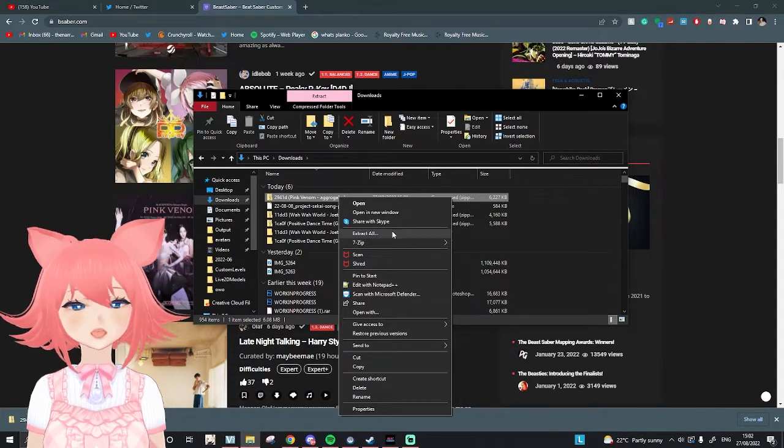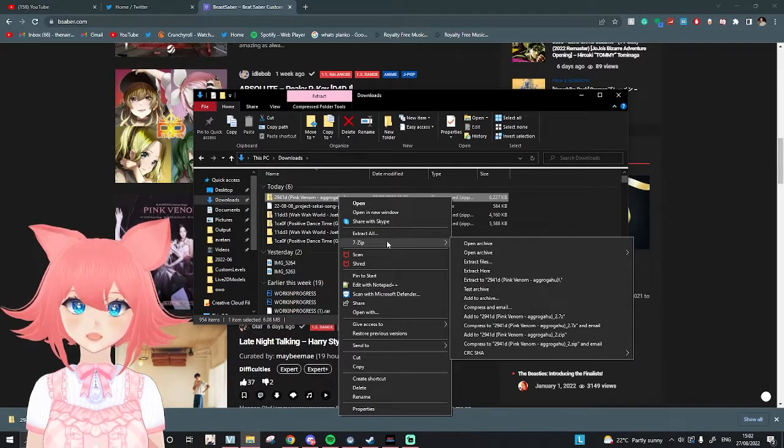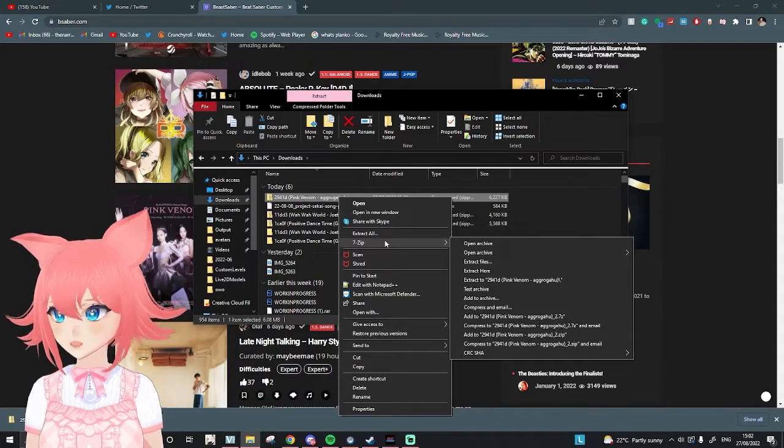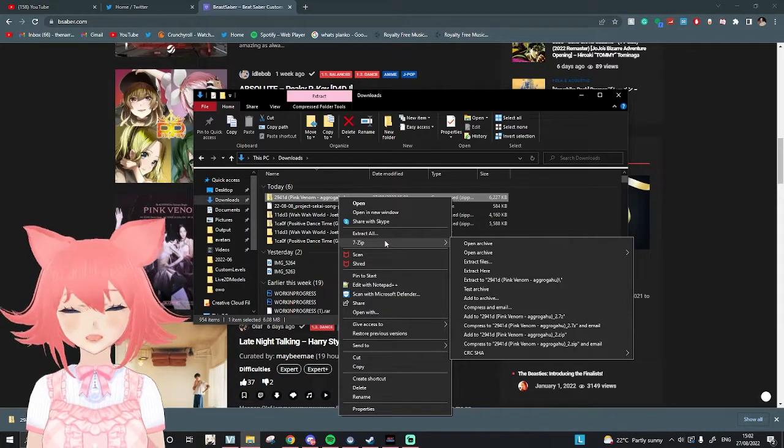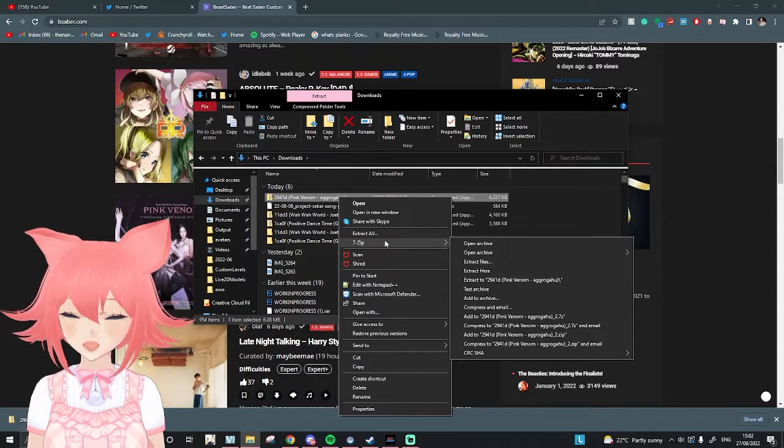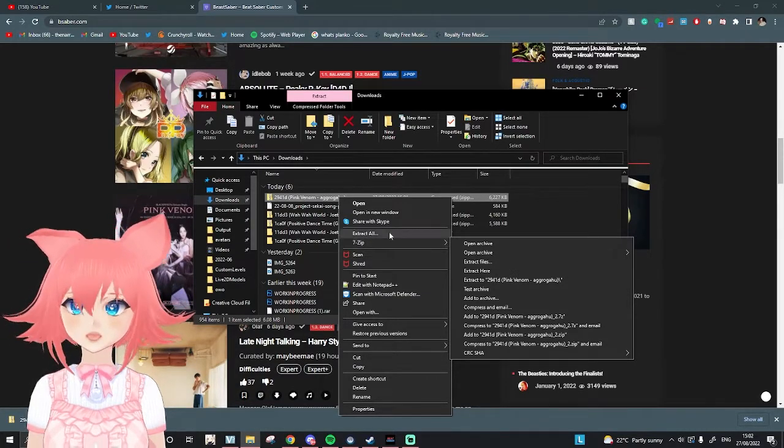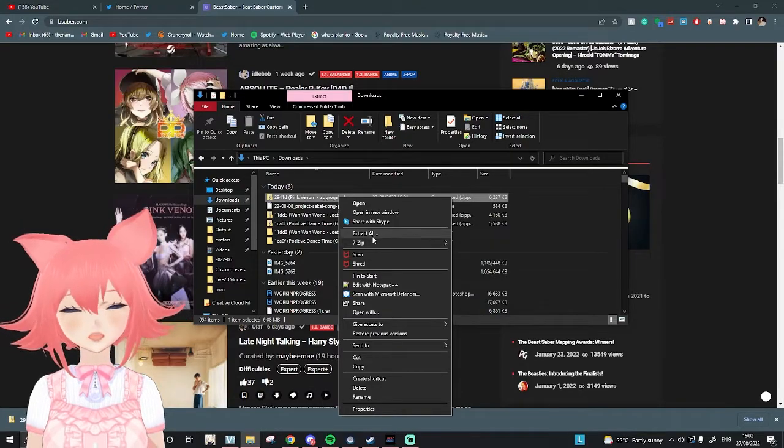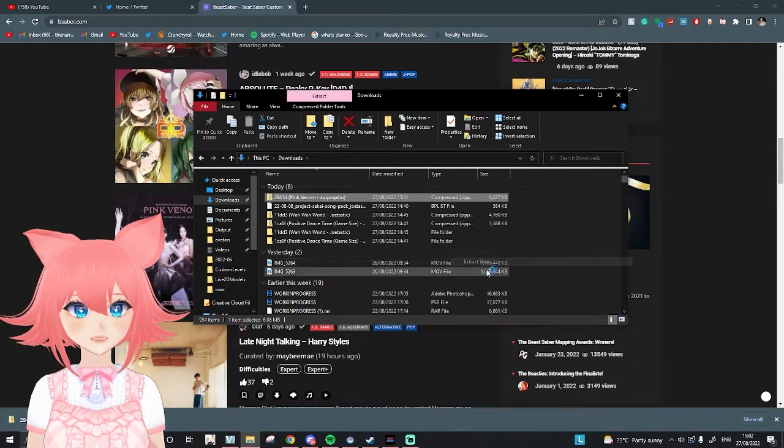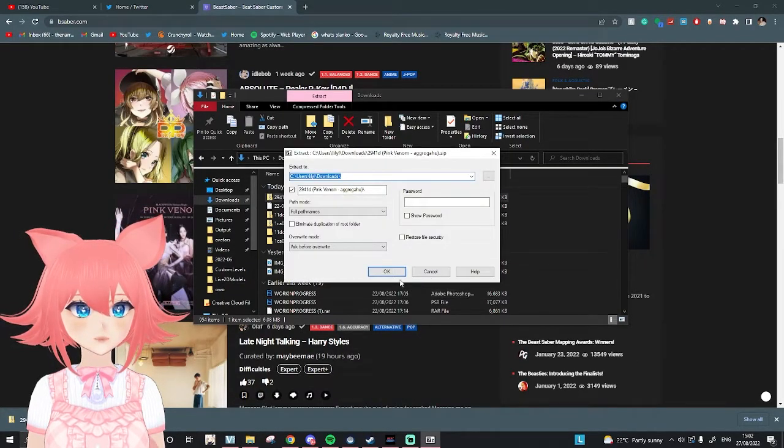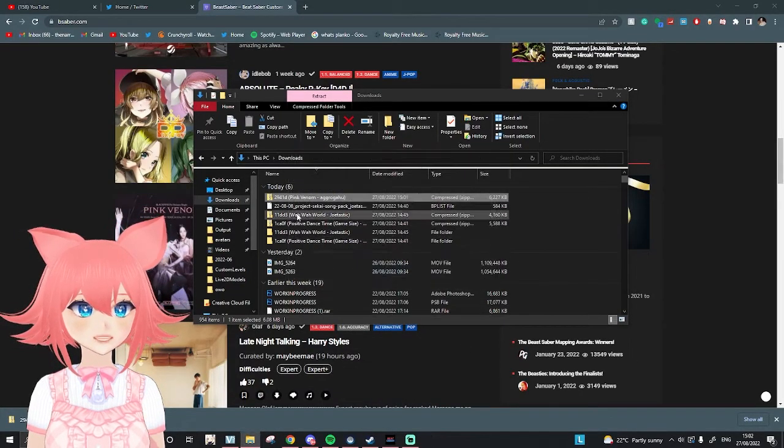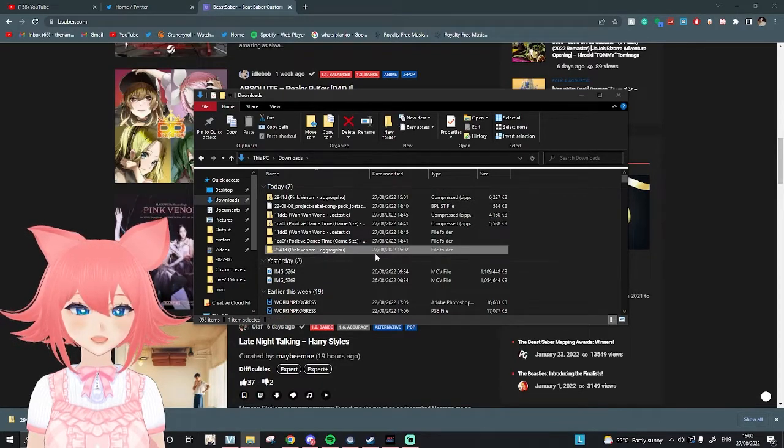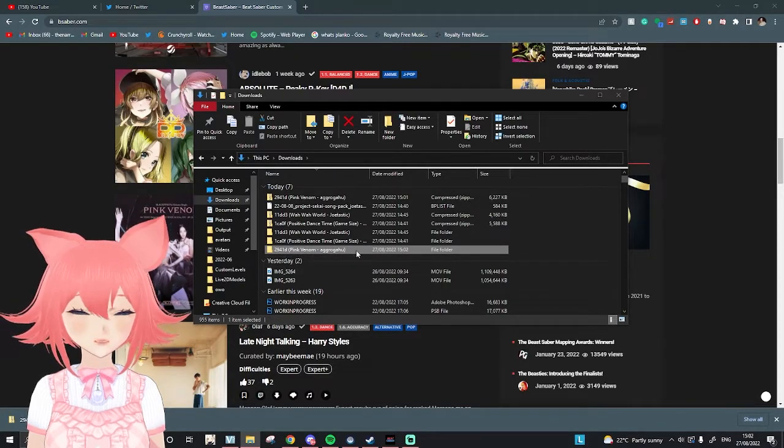You can either press extract all or 7-zip if you have it. If you don't, I do recommend you get it, I'll also link it down below. It's really handy for doing it pretty simply. So we just go here, press extract files, press OK, and as you can see, it's here at the bottom now, it's unzipped.